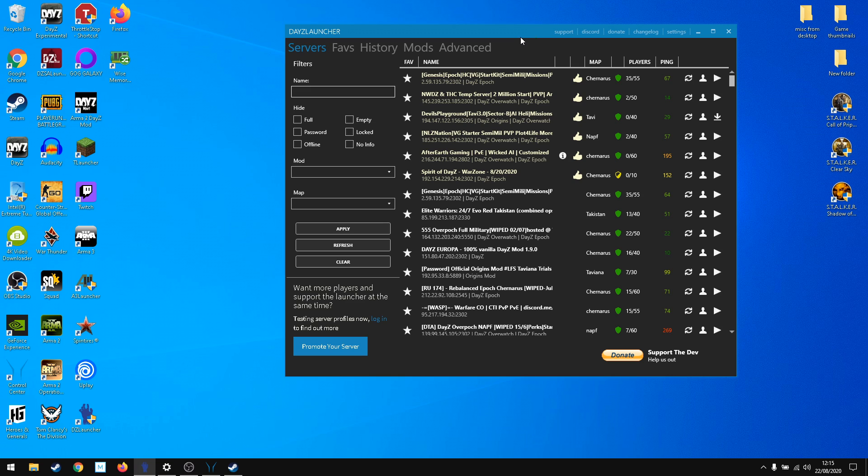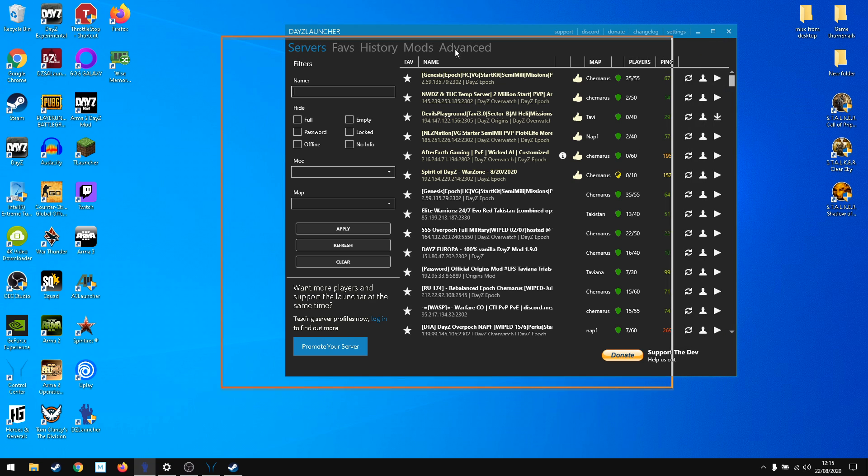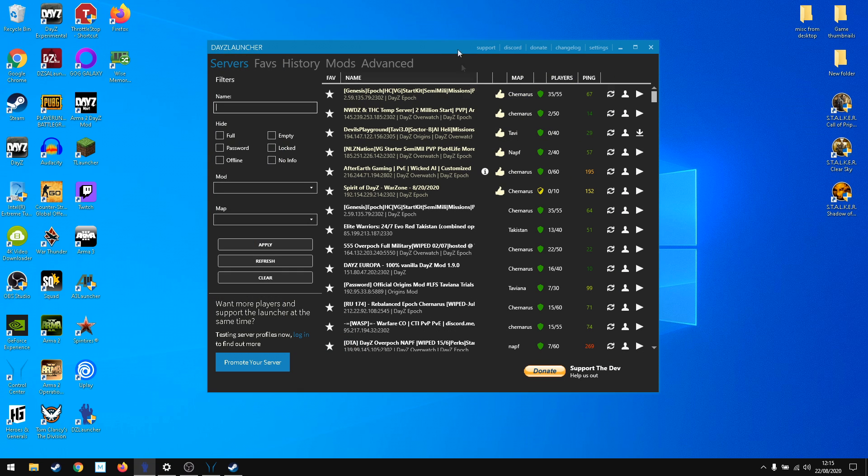I will leave the link in the description for DayZ Launcher. I would show you how to install it, but I think it's not rocket science. I tried to make a video before and I messed up my mods, so I don't want to do that.